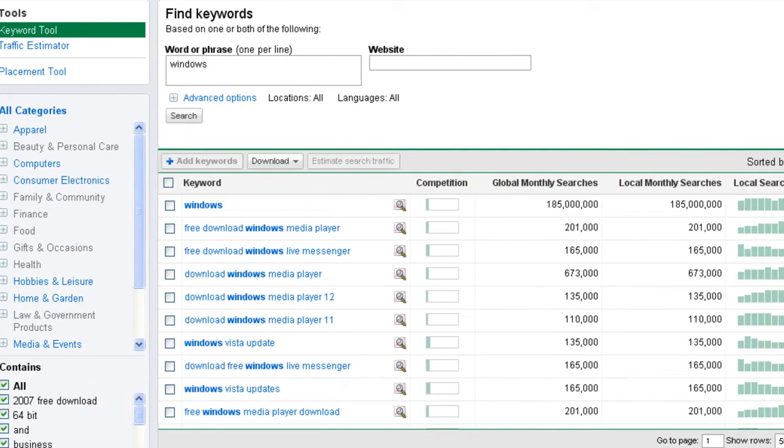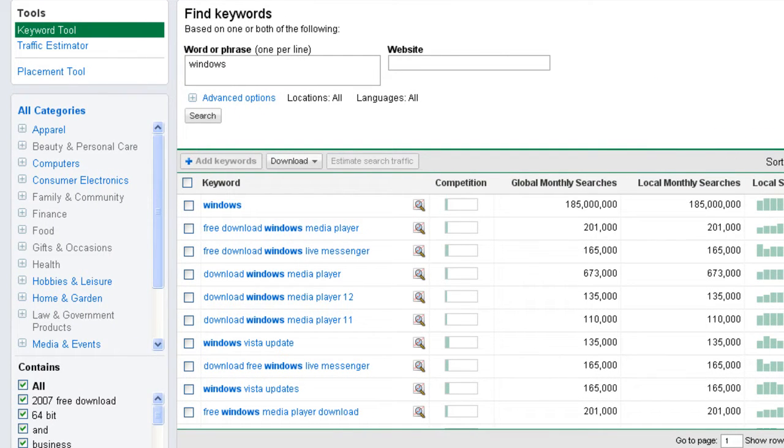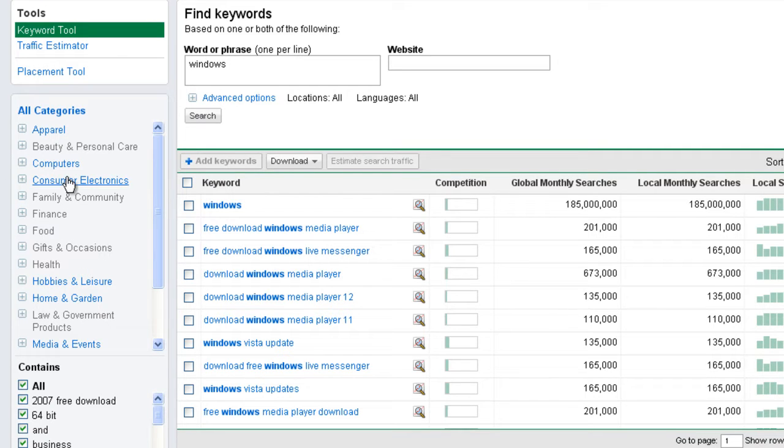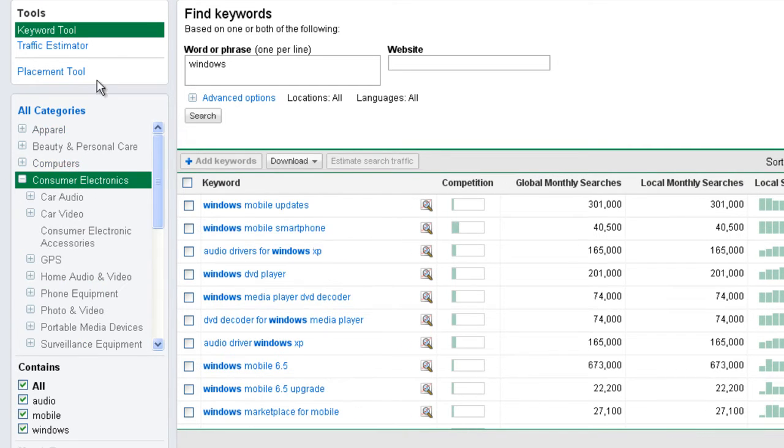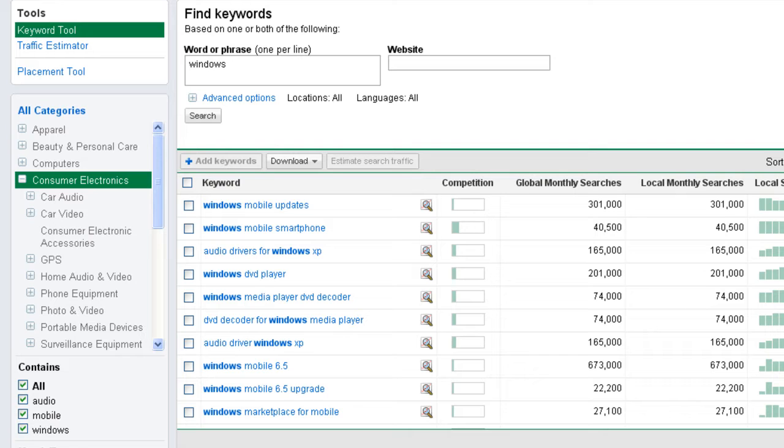So one thing we can do is filter some of this data. And we see here on the all category side here, we could do some things like consumer electronics. Now what this is going to do is bring us a lot more information about consumer electronics. So you can see there's a lot of mobile updates, a lot of mobile information, that sort of thing.